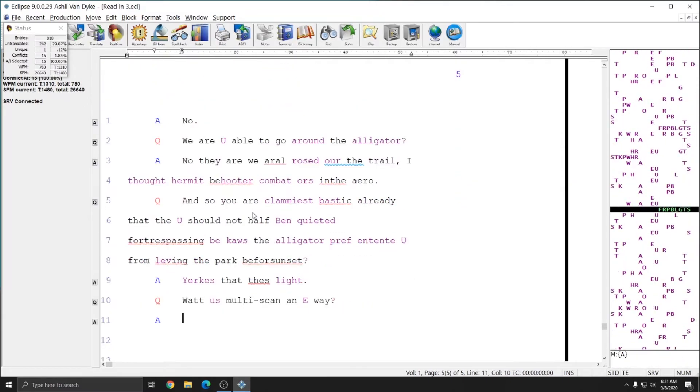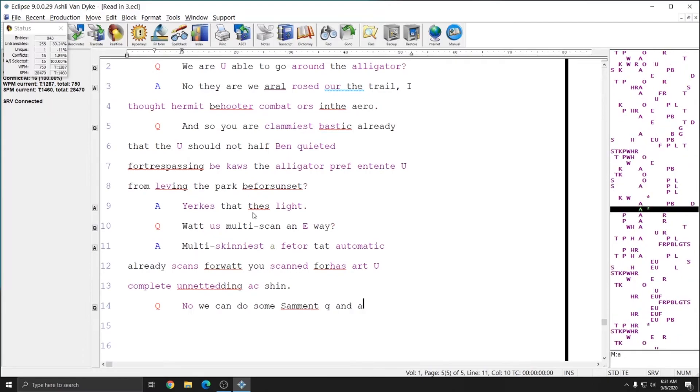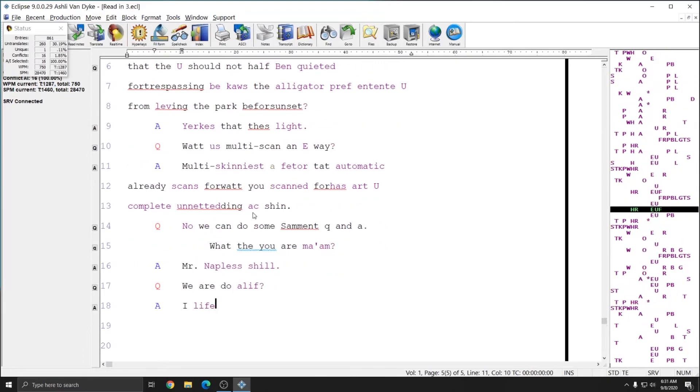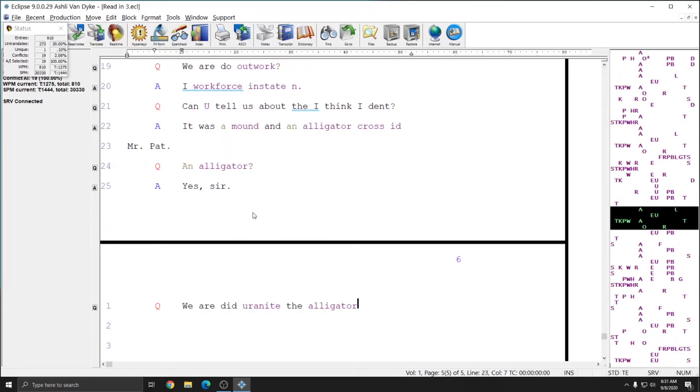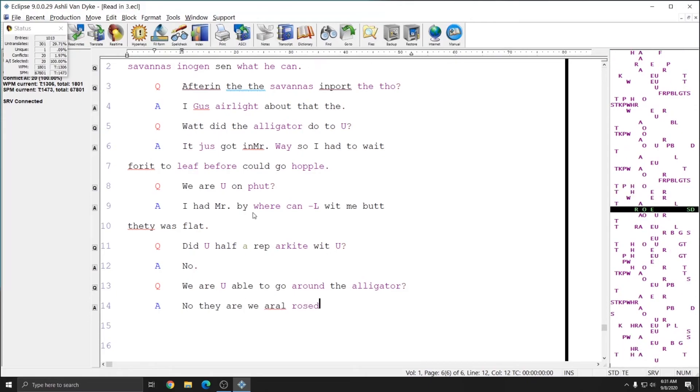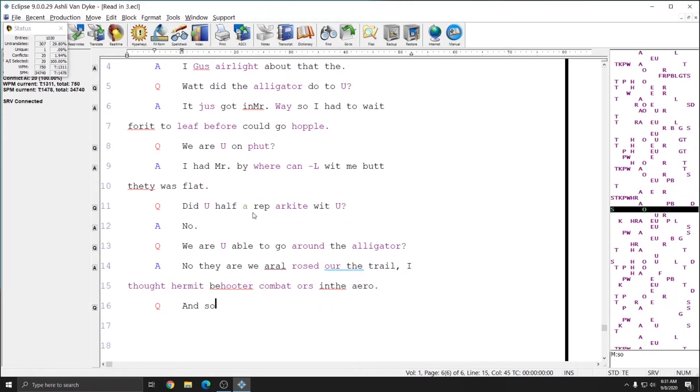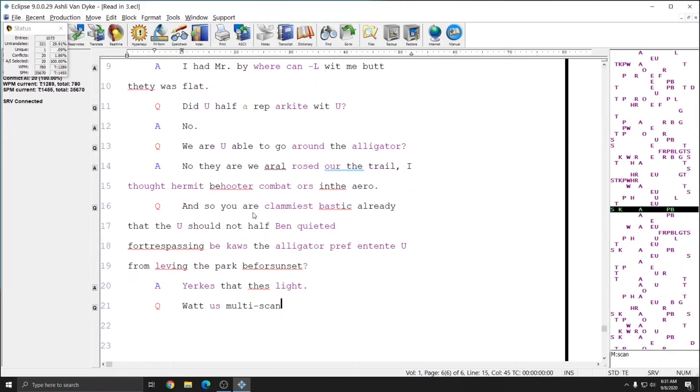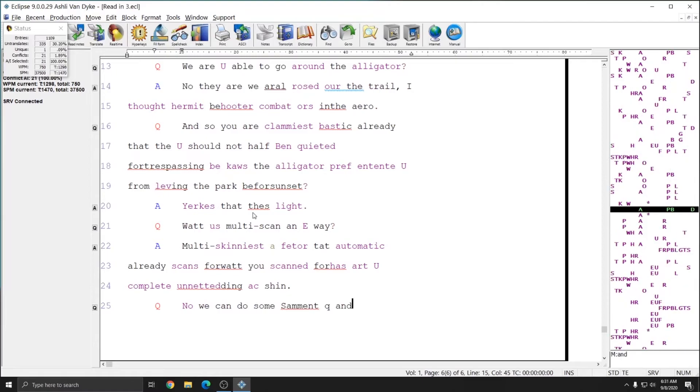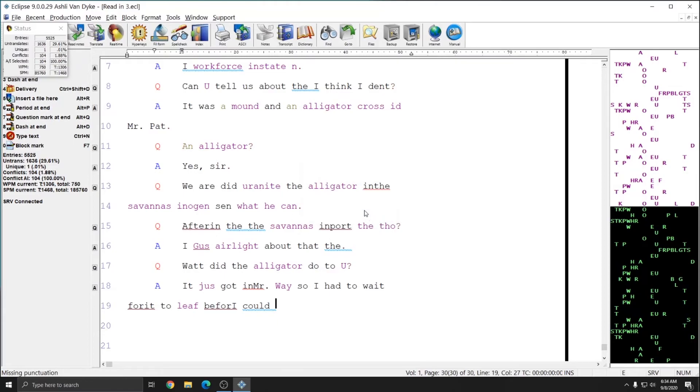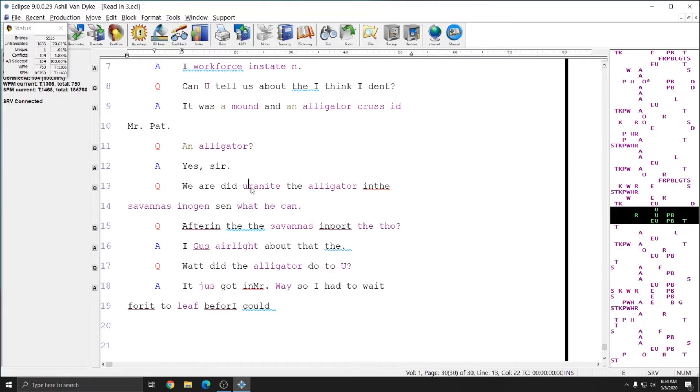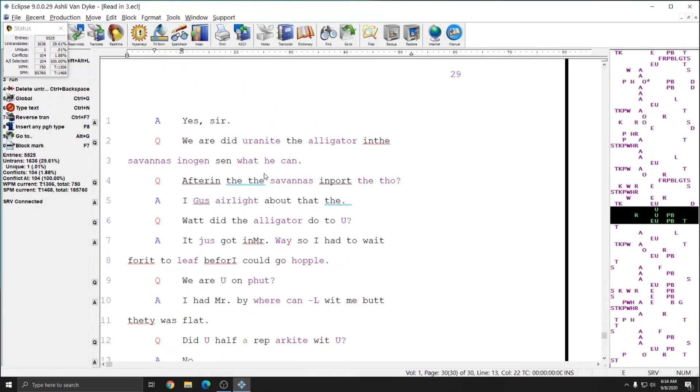Once the translation is finished, I'll be notified with a Translation Complete message, just as I am when I finish translating in real-time, or when a Quick Tran translation is finished after reading notes. My translation is now complete, and I can press OK. And since I was in Tran and Edit mode, I remain in the file, and I can just continue editing it.